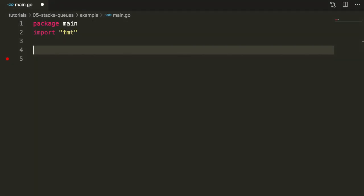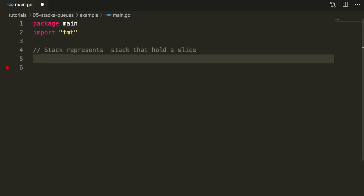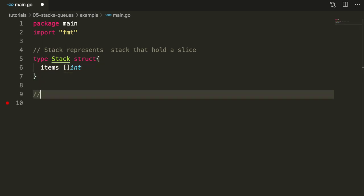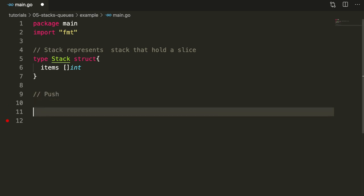Now let's go and implement this in code. First, let's start working on stacks. We'll define a struct, and the struct will hold a slice that holds the values called items. We're going to make two methods for stack — we're going to make push and pop.